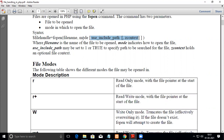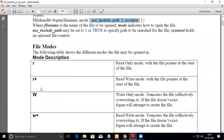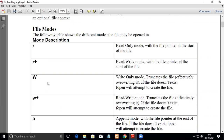Here are the modes you can use. 'r' is read-only mode and the file pointer is at the start of the file. 'r+' opens for both read and write with the file pointer at the start. 'w' is write-only mode with the file pointer at the start — whatever you write will overwrite existing content. 'w+' is for both reading and writing, and again the file pointer is at the start, so existing data will be overwritten.